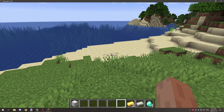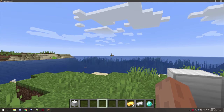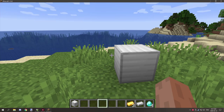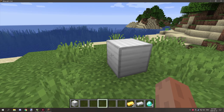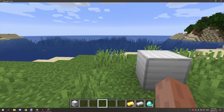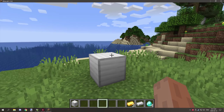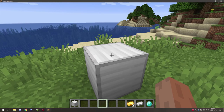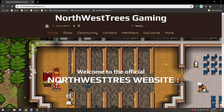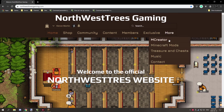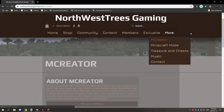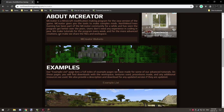The example tutorial world, files, and downloads will be on my website. Head over to northwesttreesgaming.com, go to the 'More' tab, and there's a dedicated MCreator index page with various resources and a link to the MCreator website.